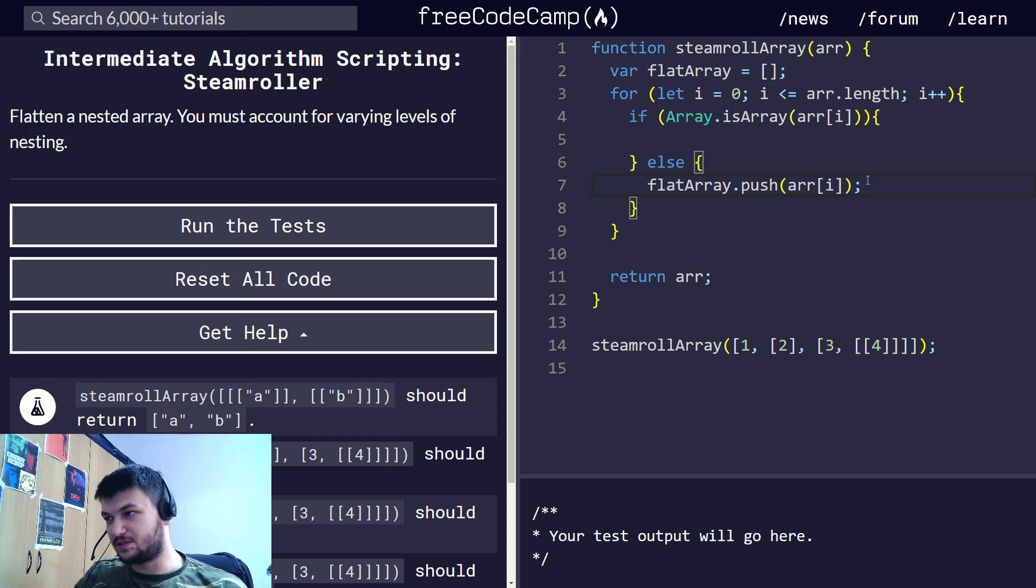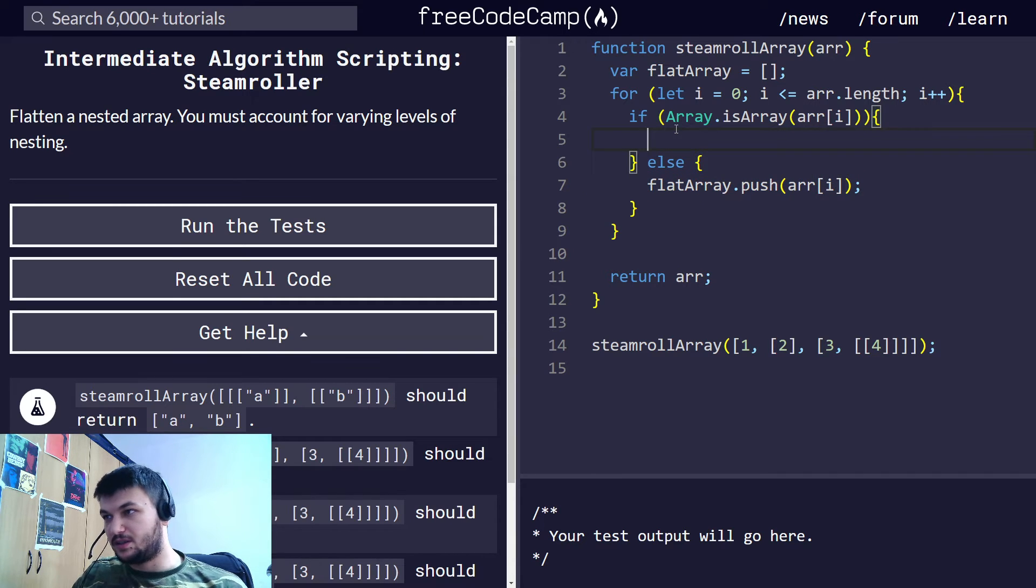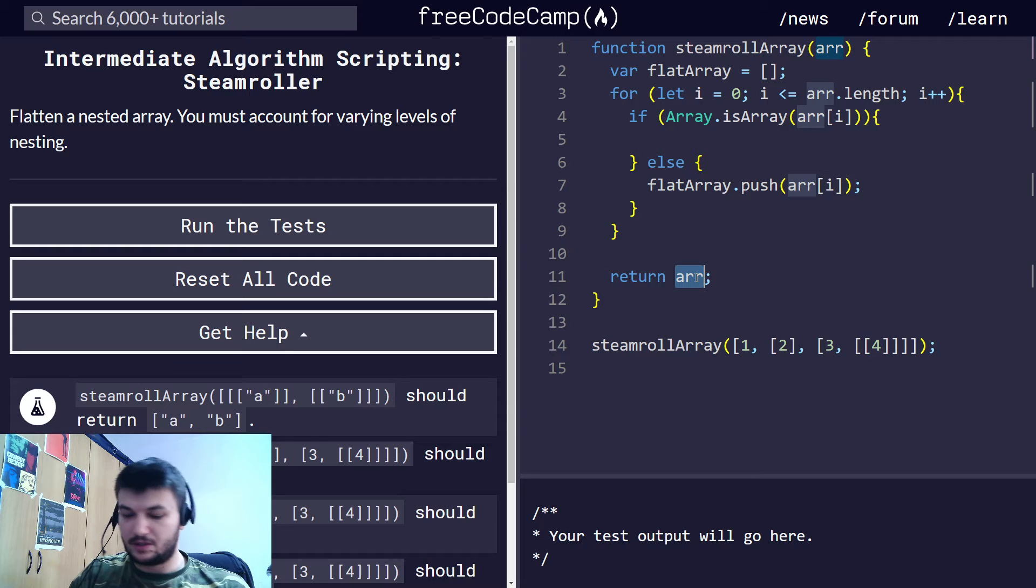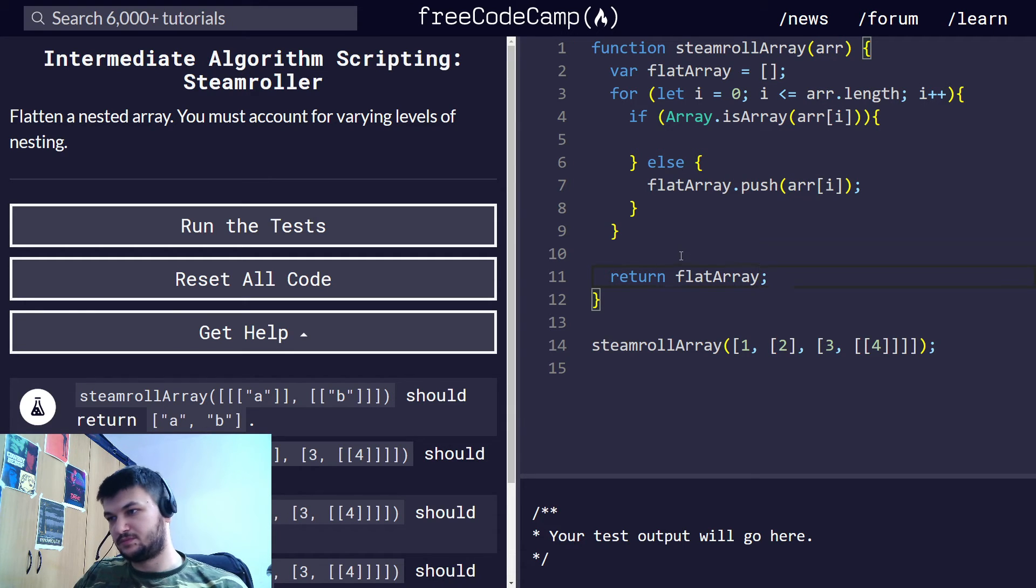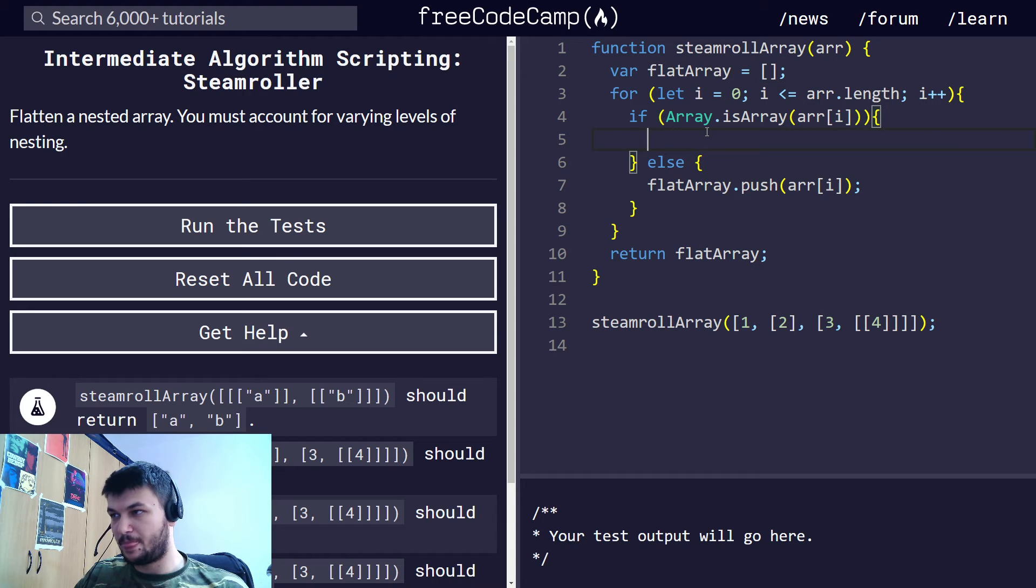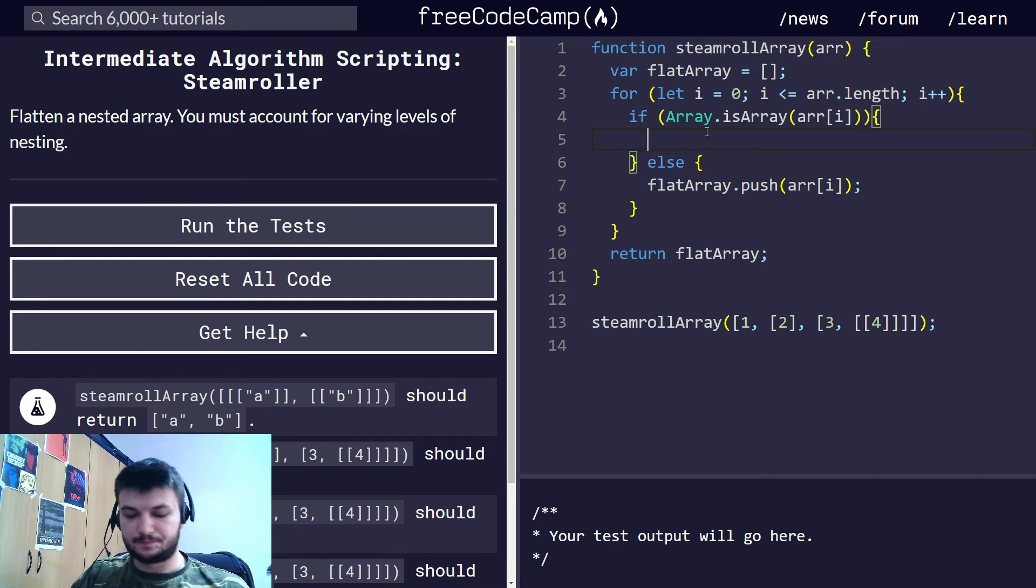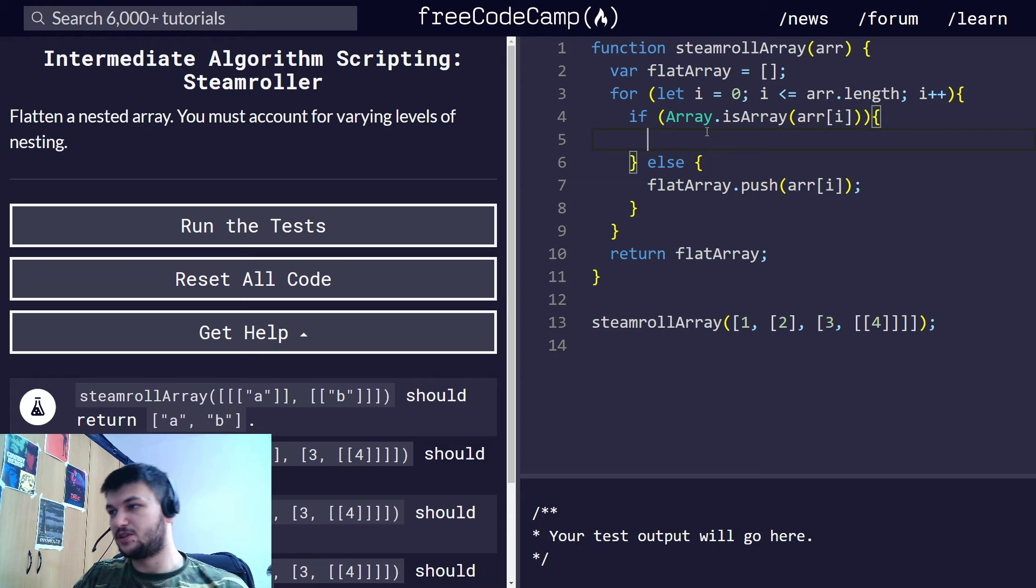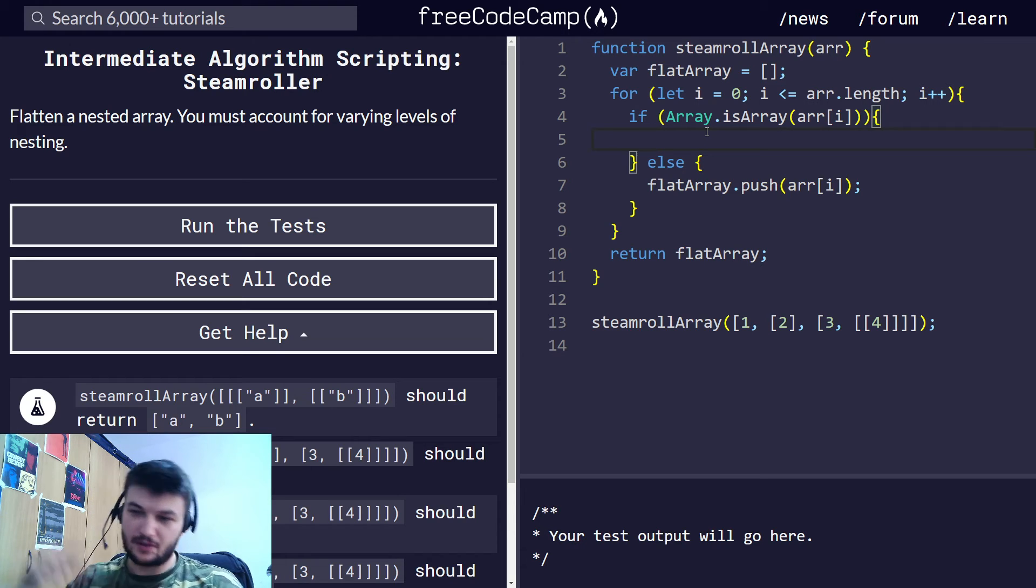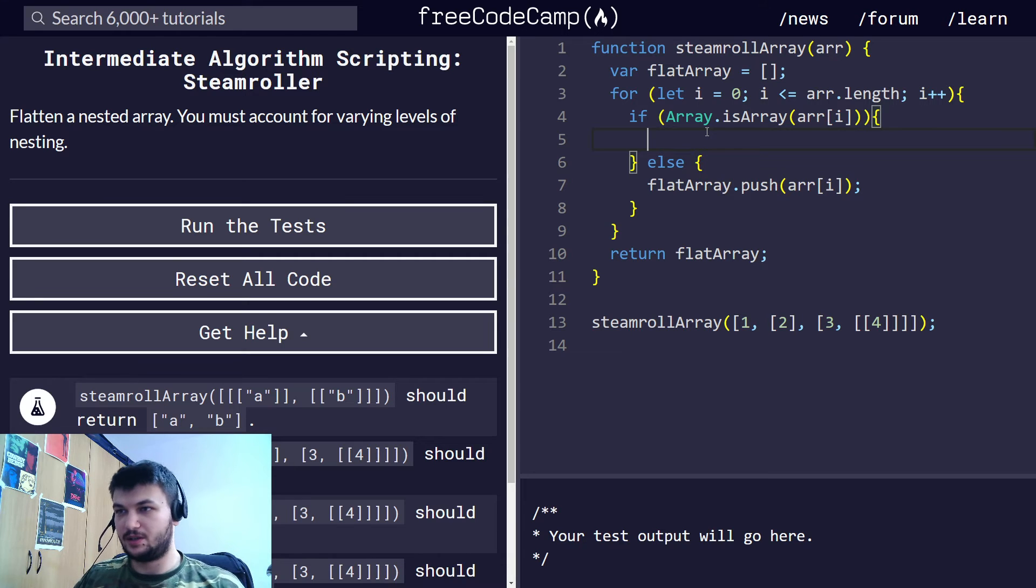So if it is not an array, we just push it right away. But if it is an array, now we want to call steam role array again. And right here, we return the flat array. So what we want in this case is to just call again the steam role array for this. So we call the recursive function for each array. If it is again an array, we go again even deeper into the levels of nesting.